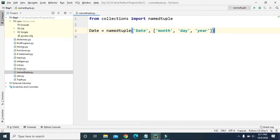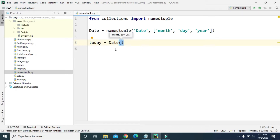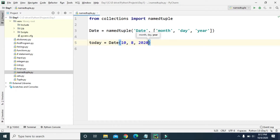We've now created a namedtuple named date. We can use this date namedtuple to create different key-value pairs. So let's say today equals date(), and inside the parentheses we provide the values for the three keys. Today is October 8, 2020, so for month we give 10, day is 8, and year is 2020.